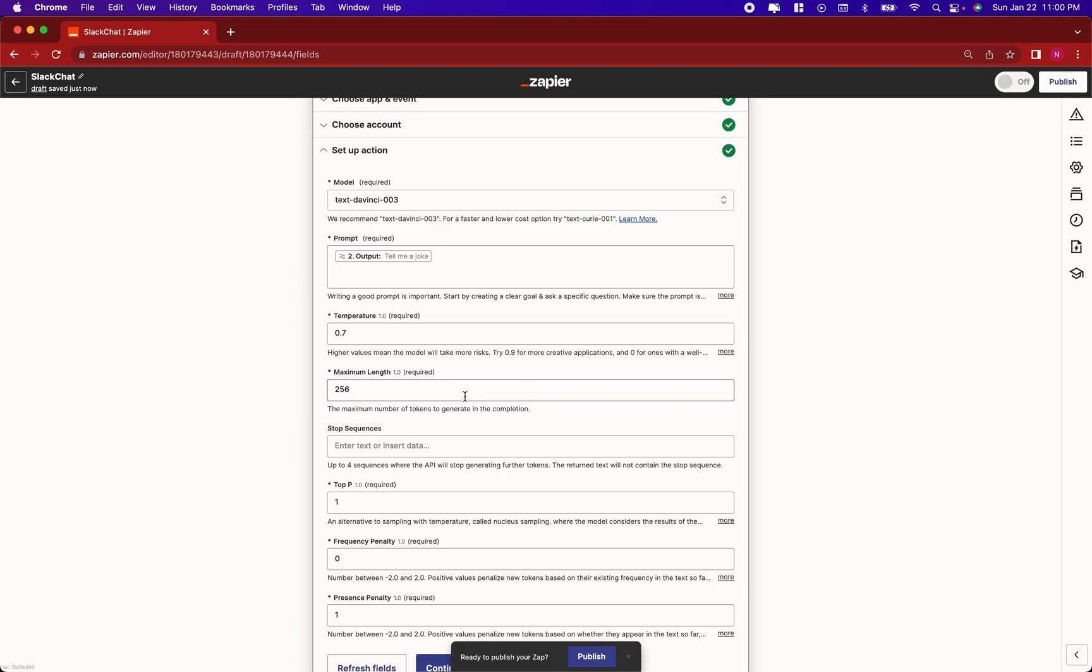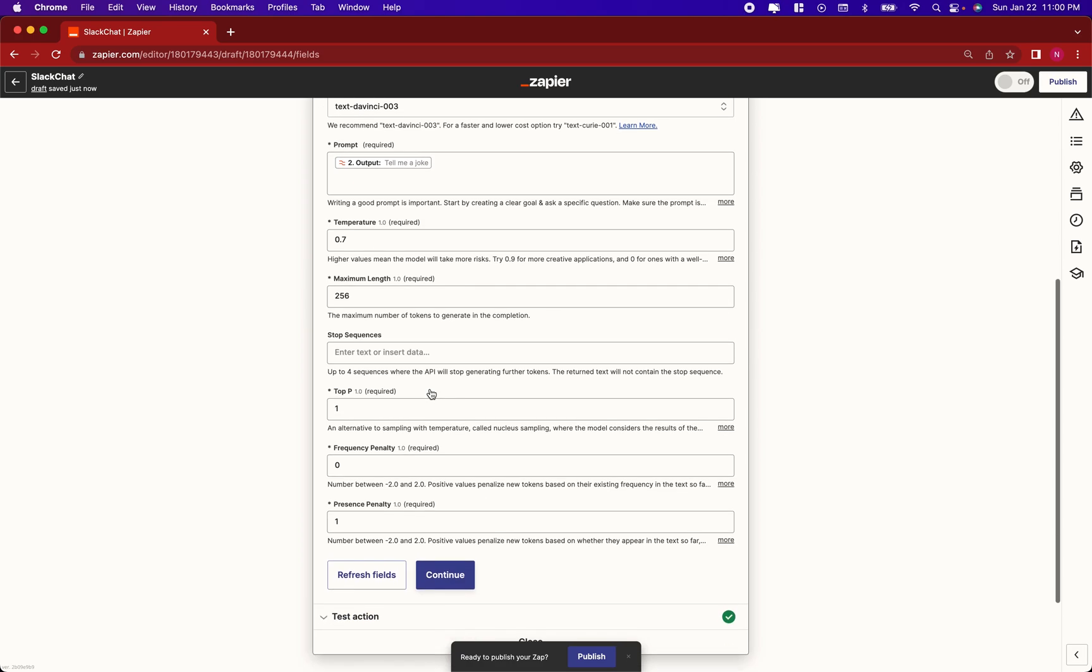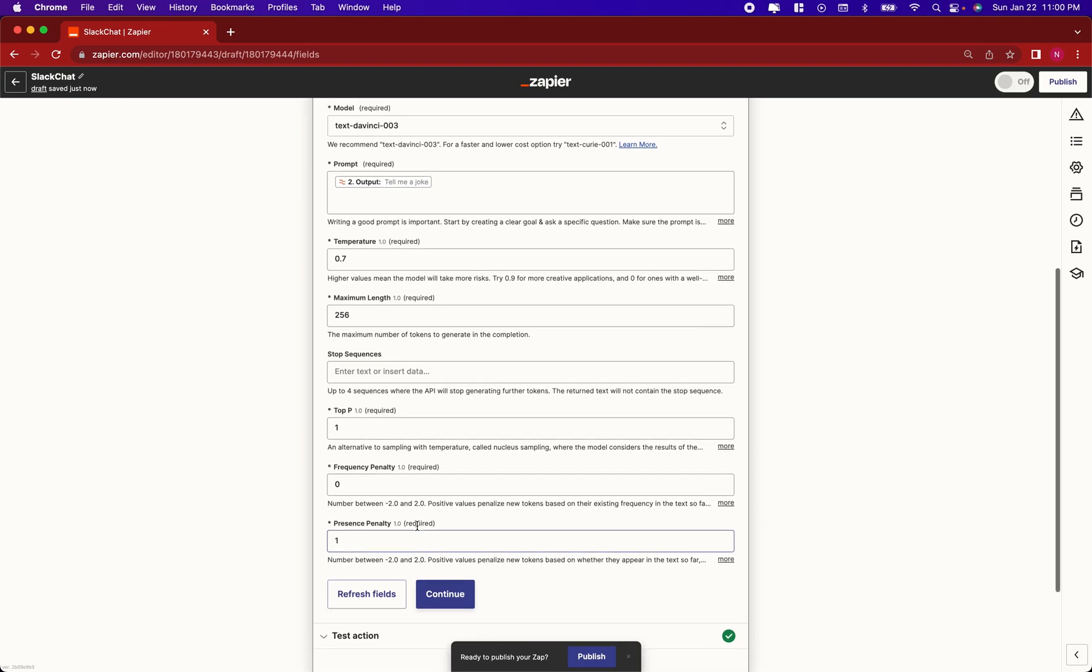I kept the default model, Text DaVinci. Temperature default, maximum length default, stop sequence, top P, frequency penalty default, presence penalty.